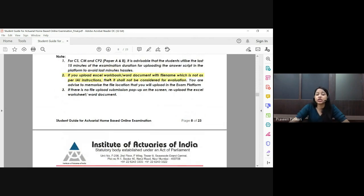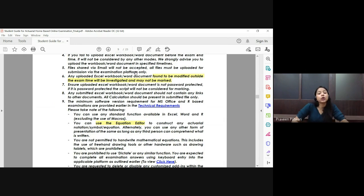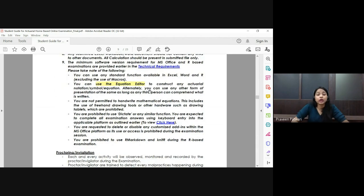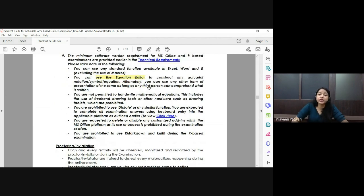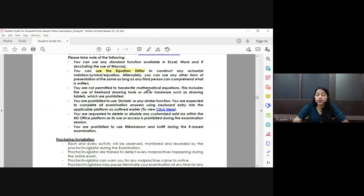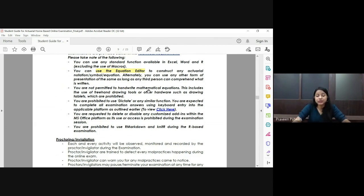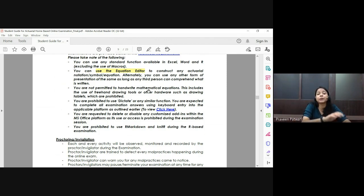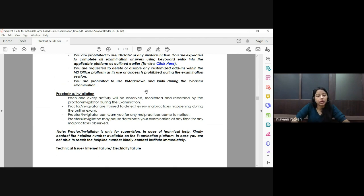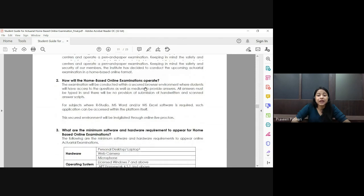Please upload the Word file itself — do not convert it to PDF. Remember to name the file with your roll number, otherwise it will not be considered for evaluation. Also, if the last modification time of the file is found to be beyond the examination time, it will not be marked. Use of the equation editor is fine, but you may also type using standard notation. Note that 40% of CM1, CM2, CS1, and CS2 papers will be MCQ — just mention the option (A, B, C, or D) and nothing else.